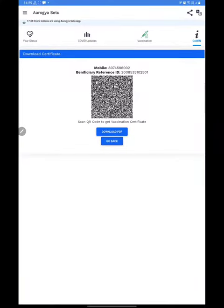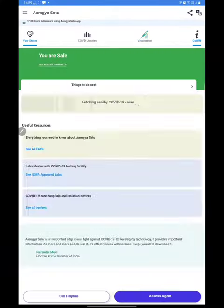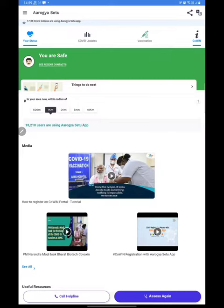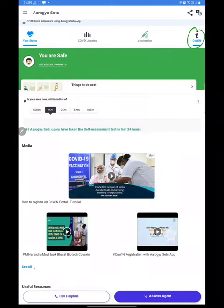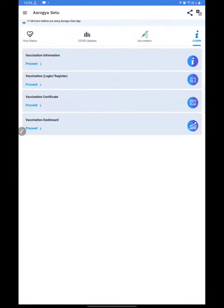First, let's open the Aarogya Setu app. This is the interface which you see. Then you can go and click on CoWin. You can see multiple tabs here.